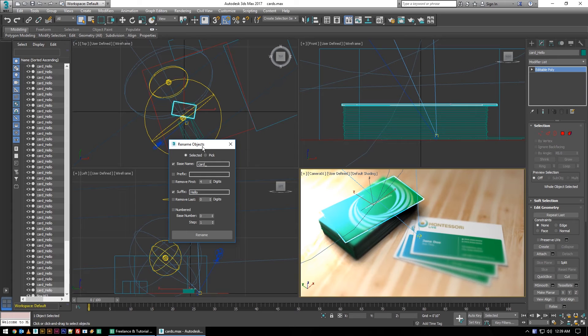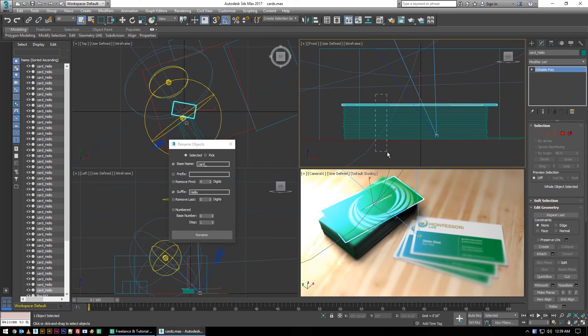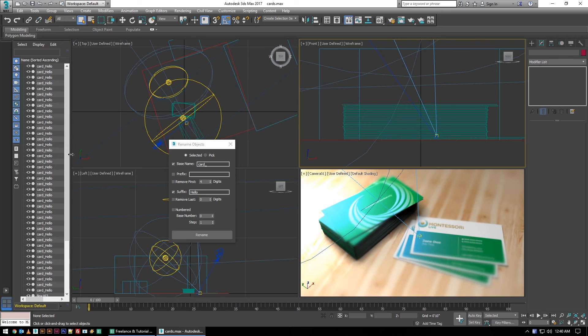Like I said, I frequently run into this with like little nubs on a shoe where you've got like a thousand of them that all should be named the same thing, or something more simple like this where you have business cards where you'd like to know that each one of them is a business card and not just some random box.